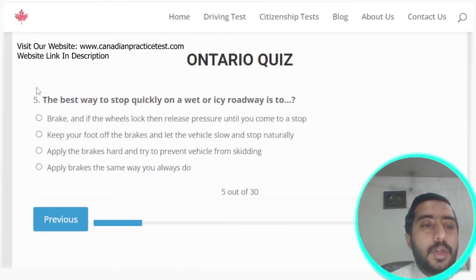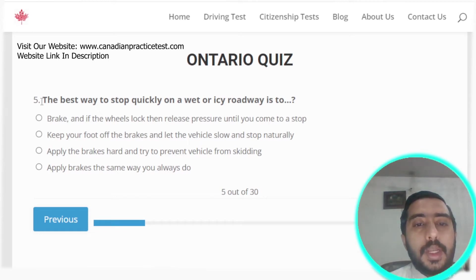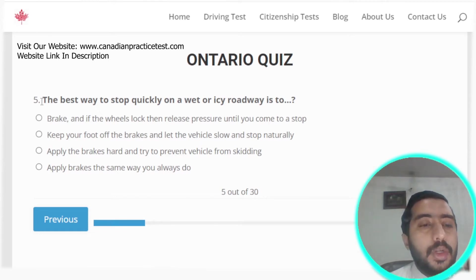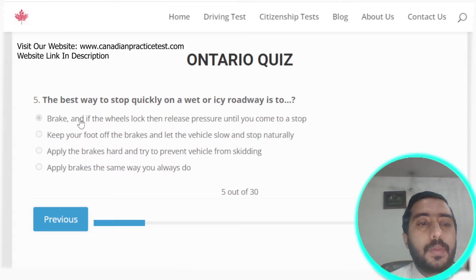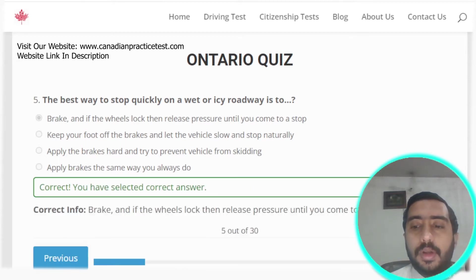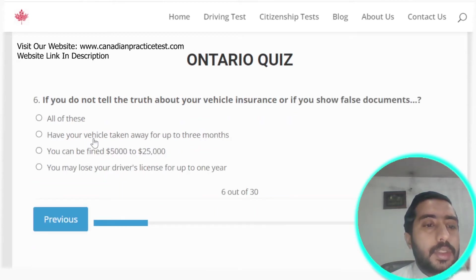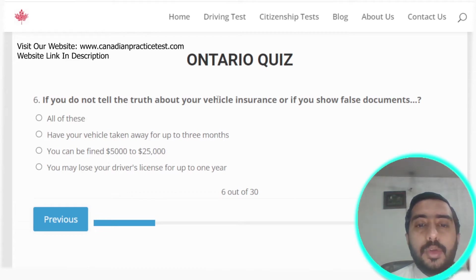Question five: the best way to stop quickly on a wet or icy roadway is to brake, and if the vehicle locks, release pressure until you come to a stop. Option A is the correct answer.